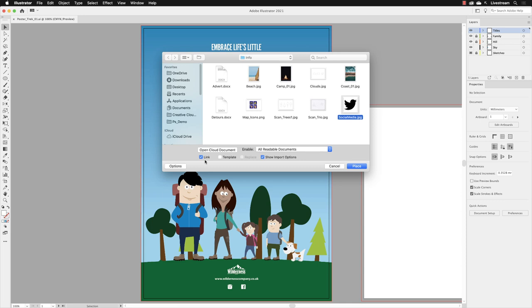The link will just give us that artwork as a reference. It will show us the artwork and it will be part of the document, but it's not importing and storing all that data inside of your Illustrator file. So it's important to make sure you turn on link.